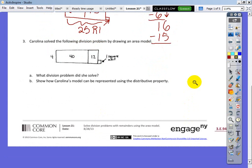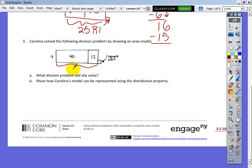Carolina solved the following division problem by drawing an area model. Does anybody know what the original number was? The answer is 53 — because there's a little one square remainder. So the original number was 52 plus the remaining one, making it 53.